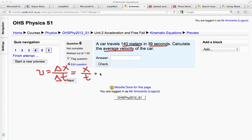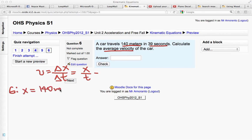So in this case, let's look at our given. We have 140 meters, so that's my x. x equals 140 meters. And the time is 39 seconds.